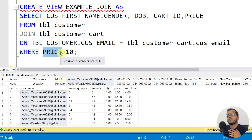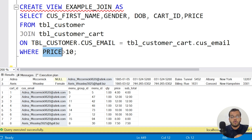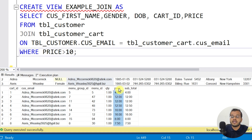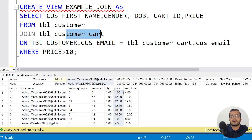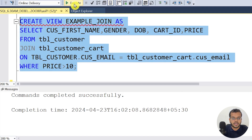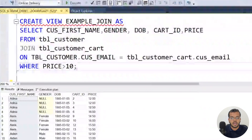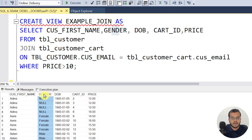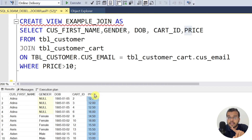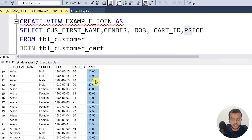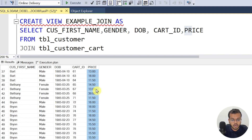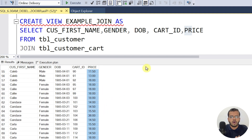I am also adding a WHERE clause — I don't want all records, only those whose price is greater than 10. The price column is in the customer_cart table. After executing, commands completed successfully. Fetching the records, I can see all the selected columns: customer_first_name, gender, date_of_birth, cart_id, and price. All price values shown are greater than 10 — for example 12, 13, 15, 11.50, 14, 38, 39 — confirming the condition is applied correctly.